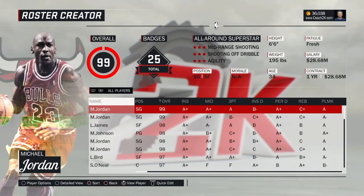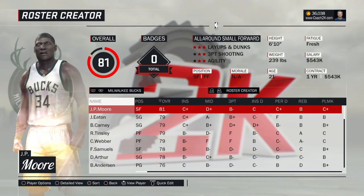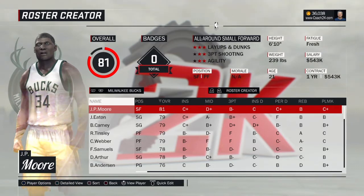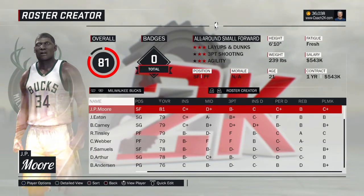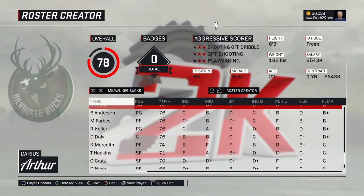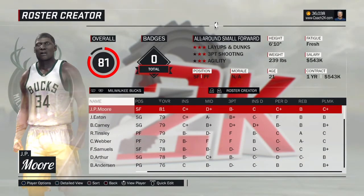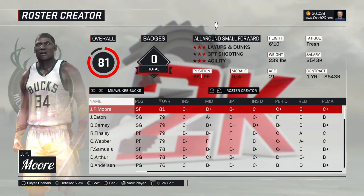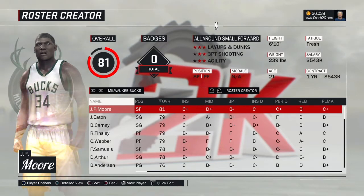A couple of things about create-a-player: I used it because I didn't want to have to think of everybody's vitals from scratch. But when you do that, none of the players have any badges — they won't have things like Alpha Dog or Corner Specialist. You can see here if you look at the badges, they're all zero. The other thing is that none of the created players have any signature skills, so they're all just generic shot releases and dribble moves based on what kind of player they are.